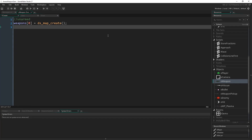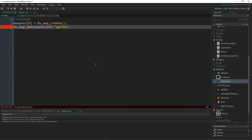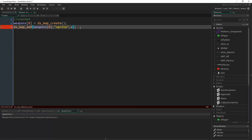This map is going to represent our unarmed weapon. I'll type `ds_map_add`, this is to add a value to that map. The map I'm adding to is `weapons[0]`. The key is going to be `sprite` — what sprite we want for this weapon — and the value is going to be `-1` because it's unarmed, we don't actually want any sprite. For our assault rifle, for example, it would be `S_gun_AR`, but here we just want `-1`. You've got keys which denote a useful name we can give to a value so we can reference it later.